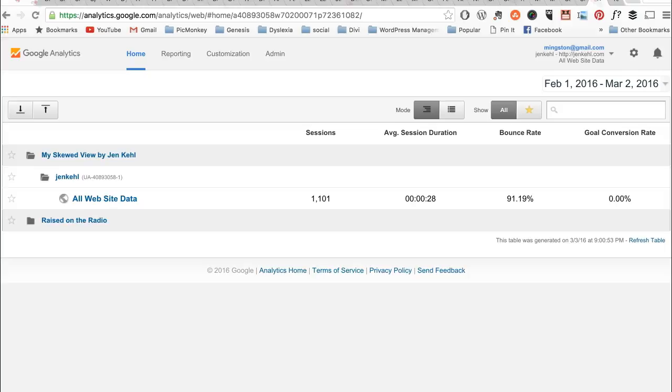This is the screen that you will see when you first log in to Google Analytics. This is just my test page, so it doesn't get a lot of traffic, but it will still show you the information that you need to find.